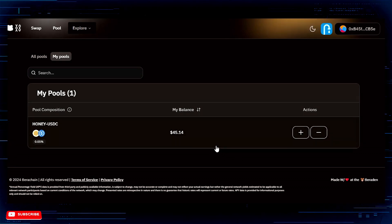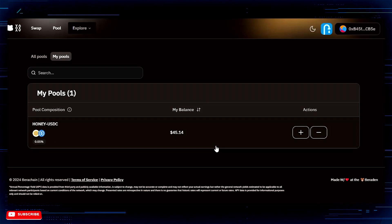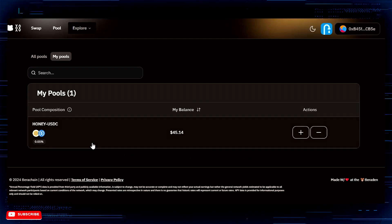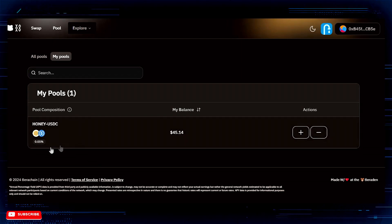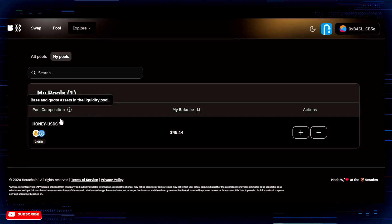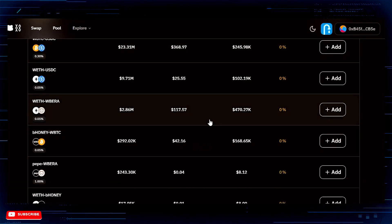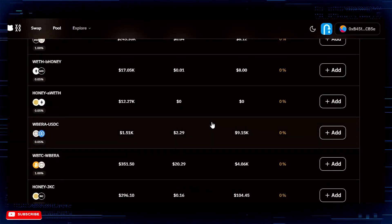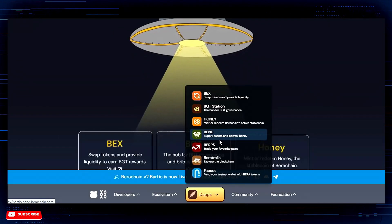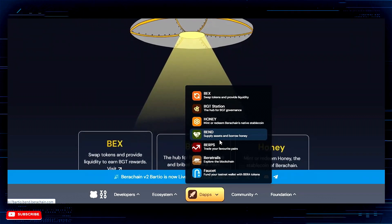V2 — the Barteo testnet — just launched. I used V1 a lot and had much more on V1, but V2 literally just launched a few days ago so I'm just getting started. I have a HONEY/USDC liquidity position added to this specific pool, but you can add liquidity to any of these pools. First thing you'll have to do is get DRIP BARA, and then you're going to swap your BARA for whatever token you want.